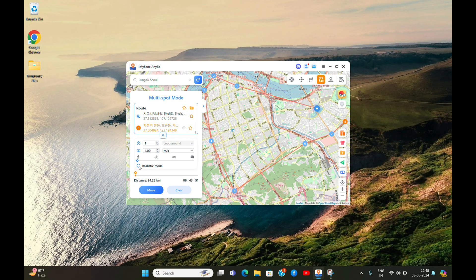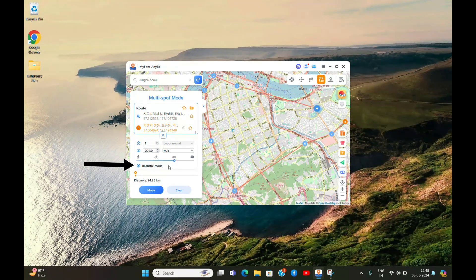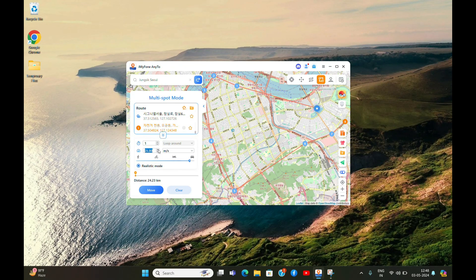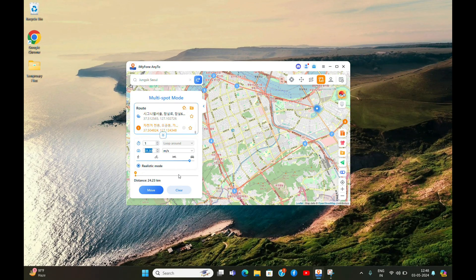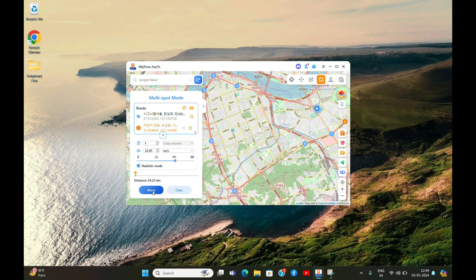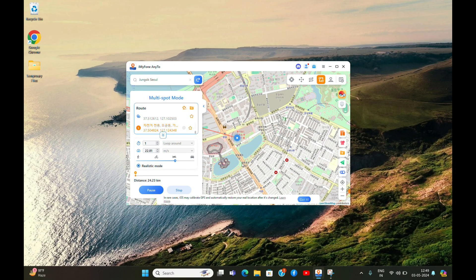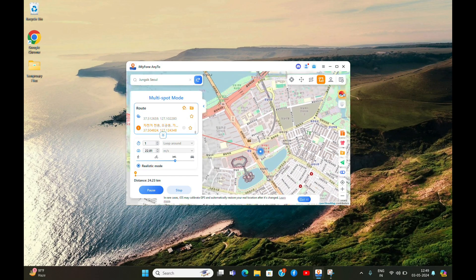You can select the Realistic Mode option if you want to make things more realistic. With Realistic Mode, you can simulate movement of a bike, motorcycle, and even a car. Click the Move button and the app will start modifying your real-time location.